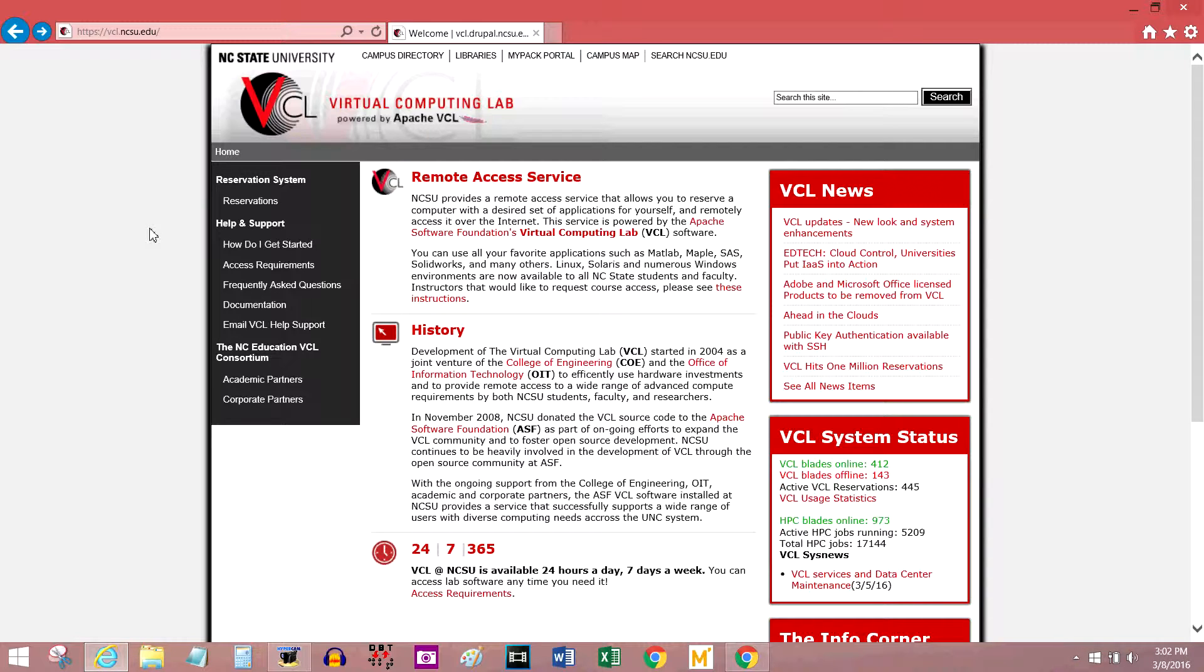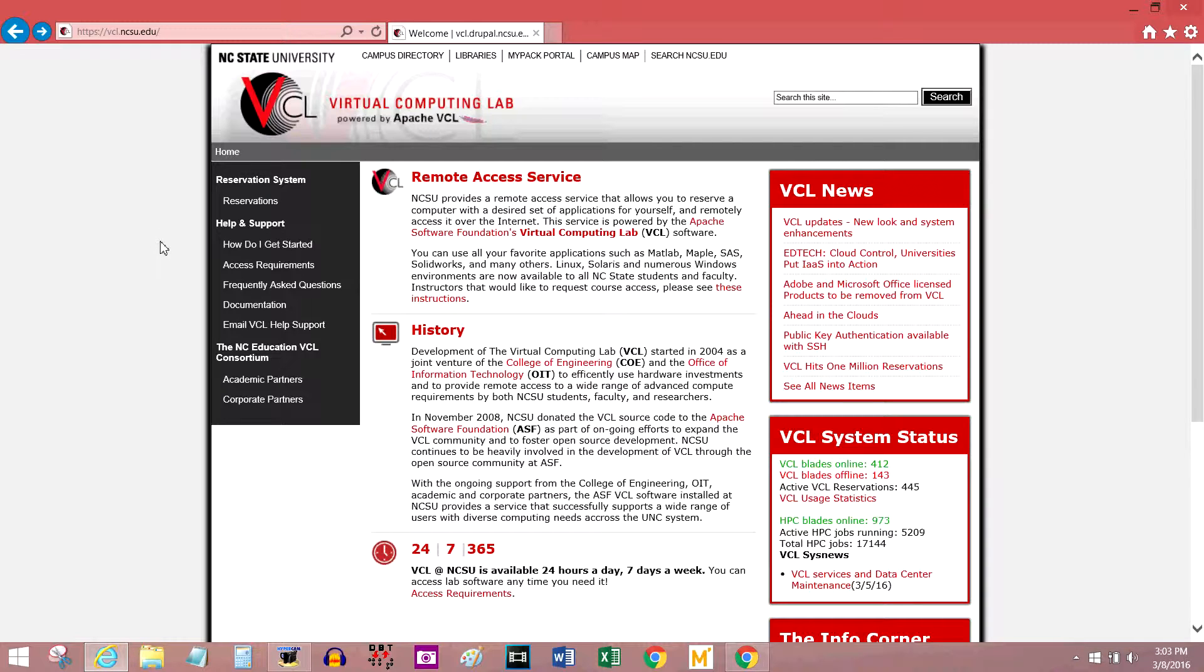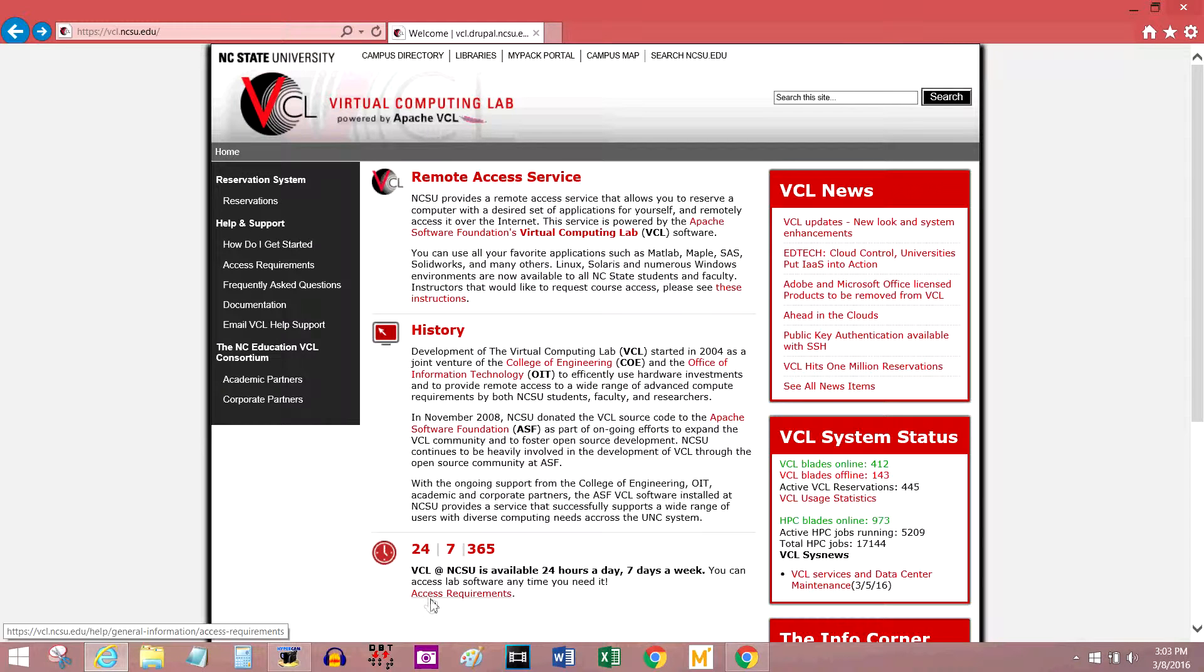The way it works is you log in, you reserve a certain amount of time using a certain software, and then you open up the remote desktop client on your computer. Before you get started, make sure that you have all of the required software and hardware to get onto the VCL. Go down here to access requirements and click.